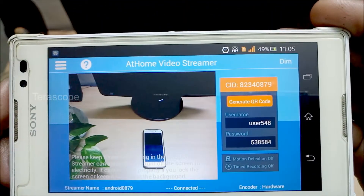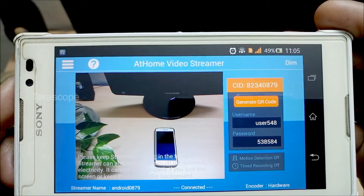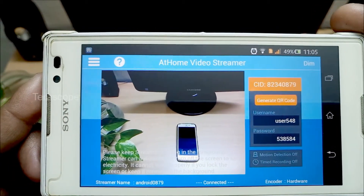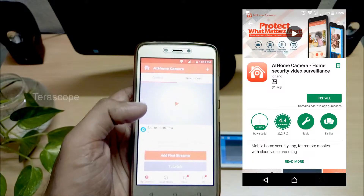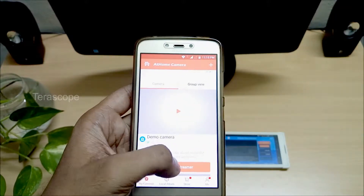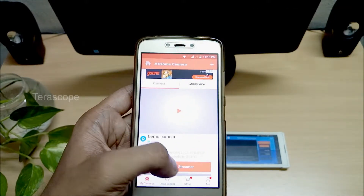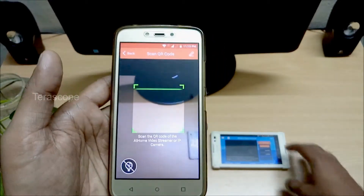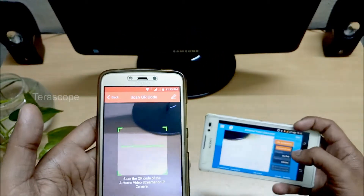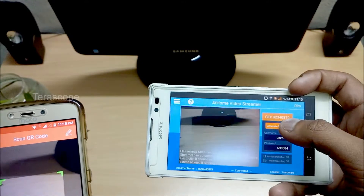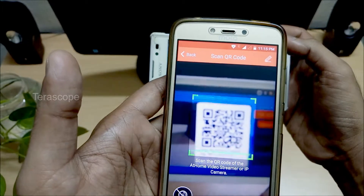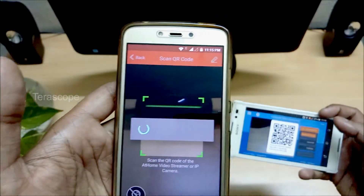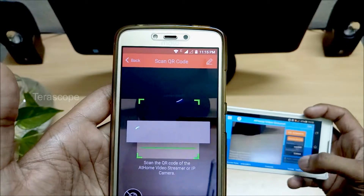Now we can scan the QR code and connect, or use the manual code with a username and password. Now we scan the QR code and it will automatically scan the configuration.